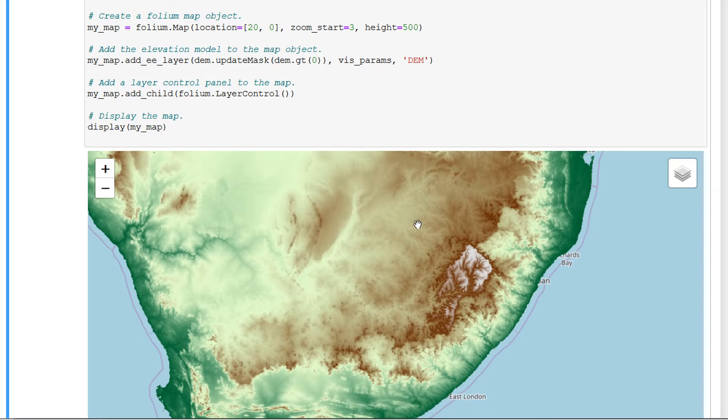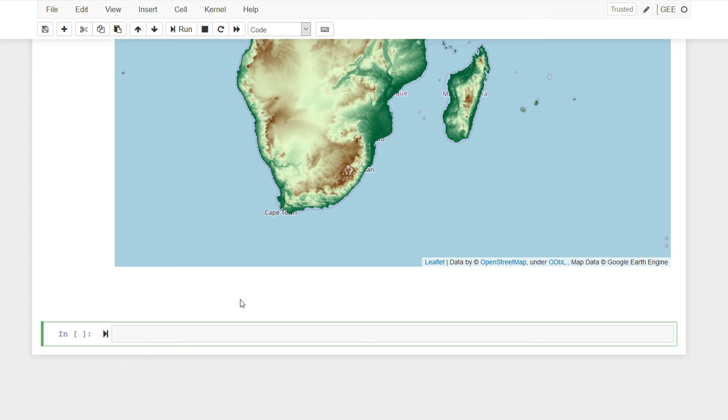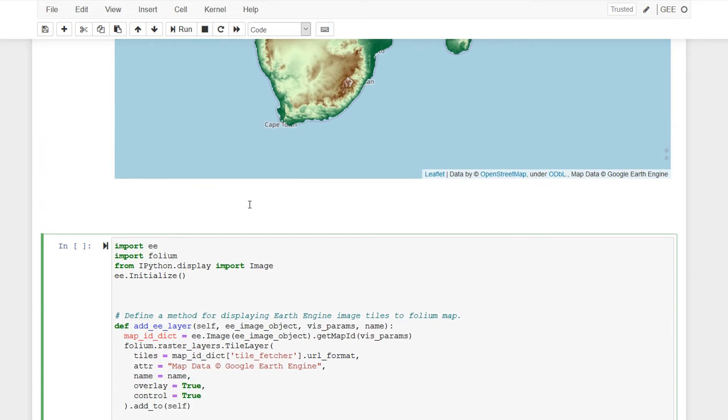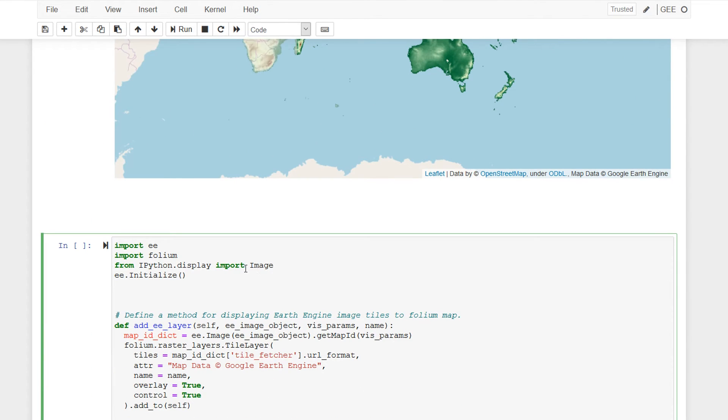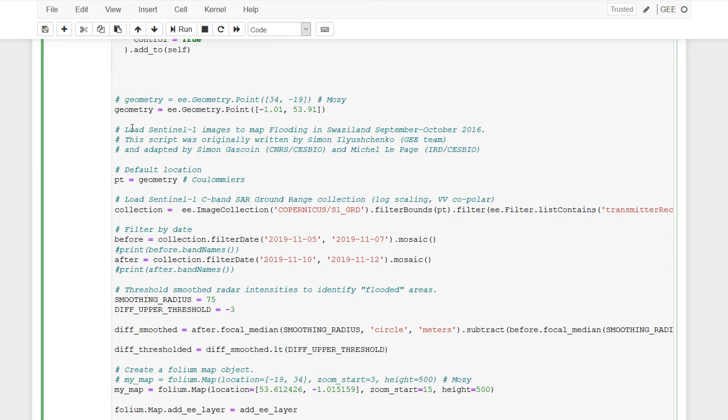You've got a direct line into satellite imagery so you can use Sentinel data, Sentinel 2, Sentinel 1, and also you have a direct line into TensorFlow as well. So if you're looking at making artificially intelligent models and the like you can also do that.